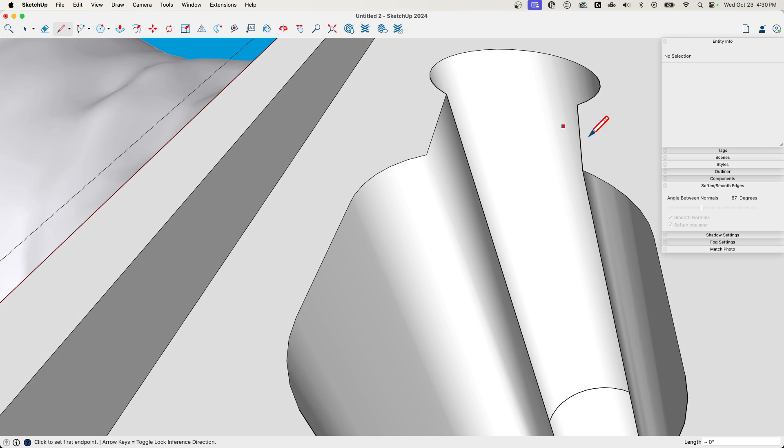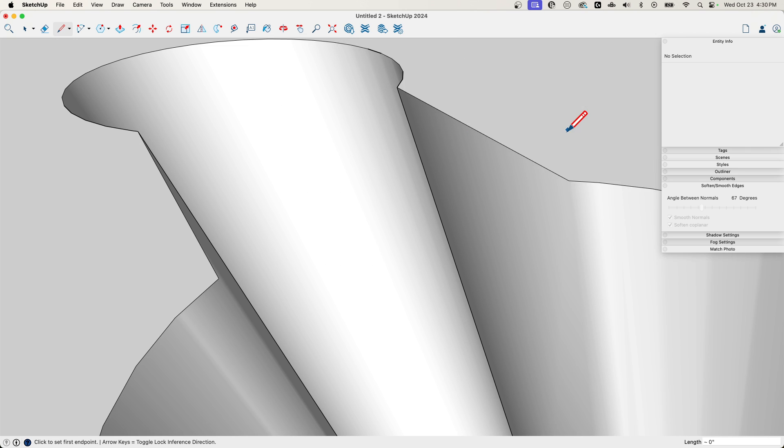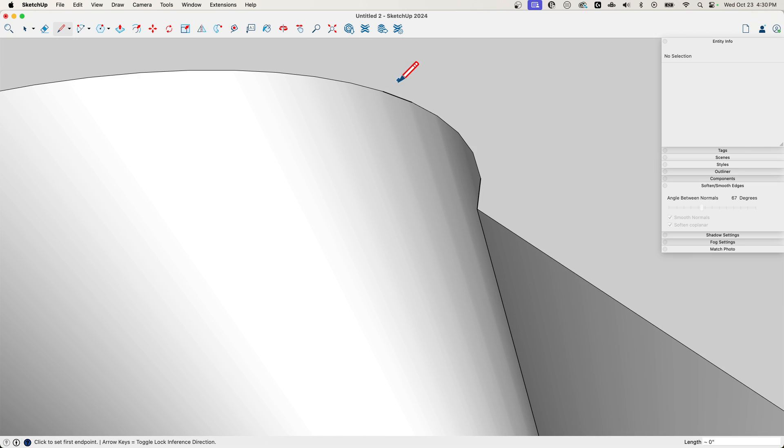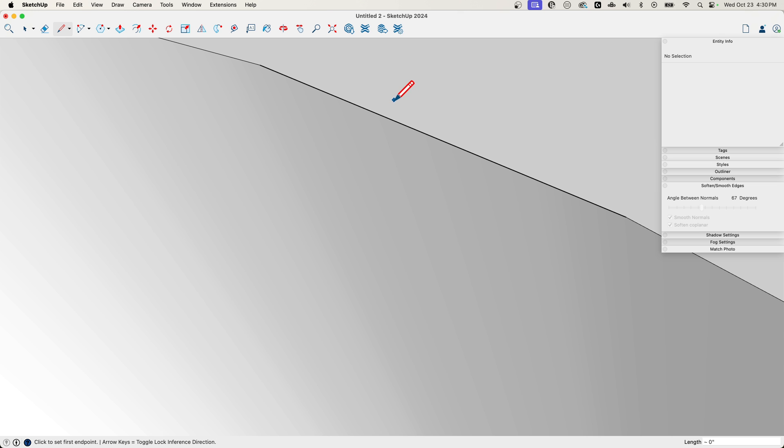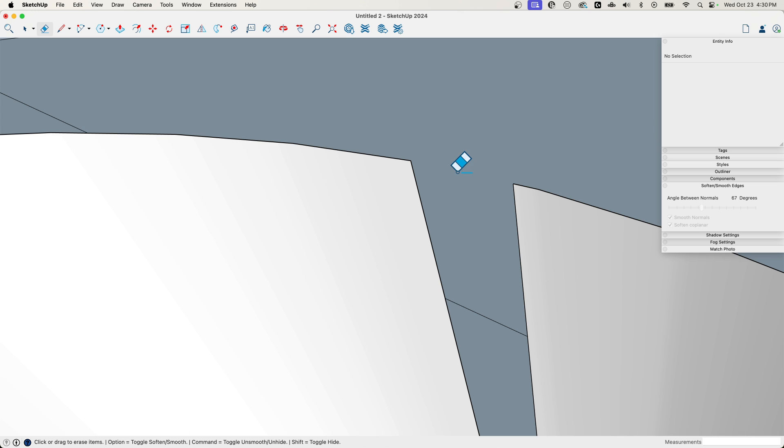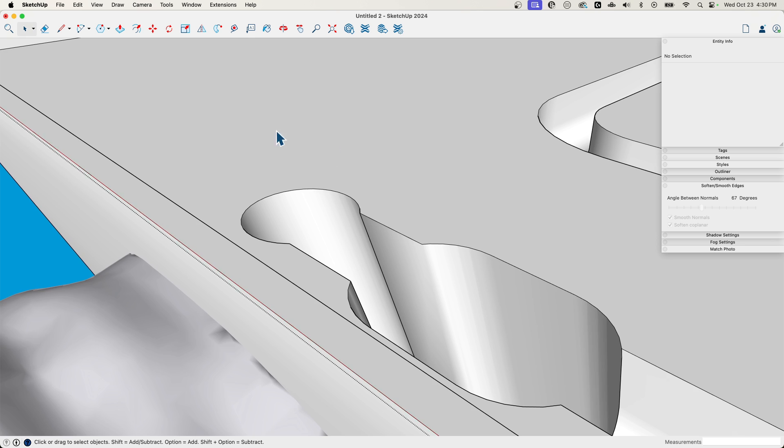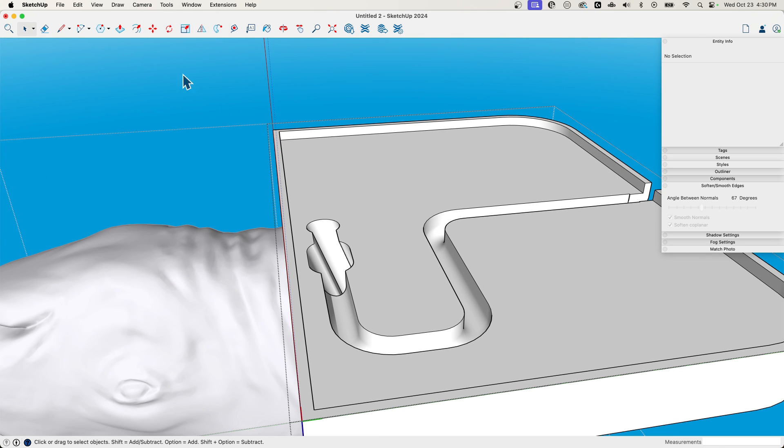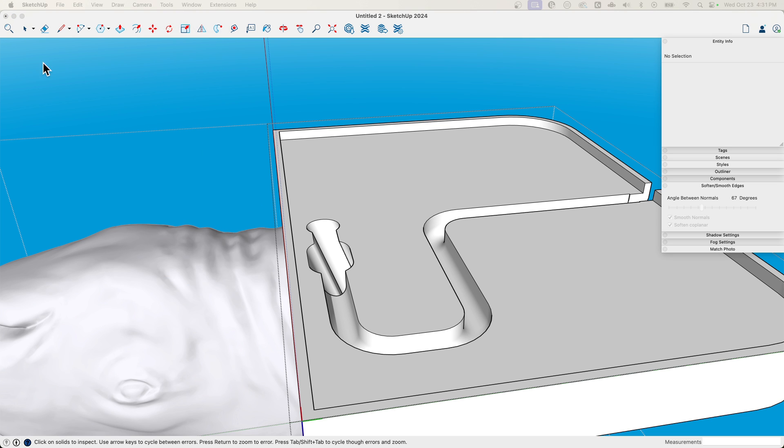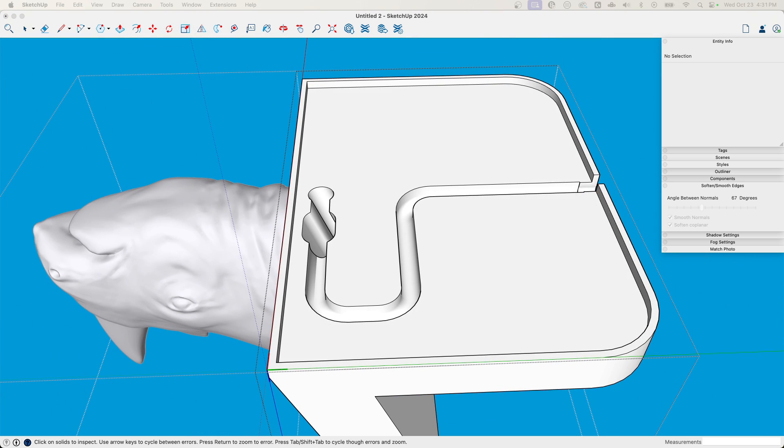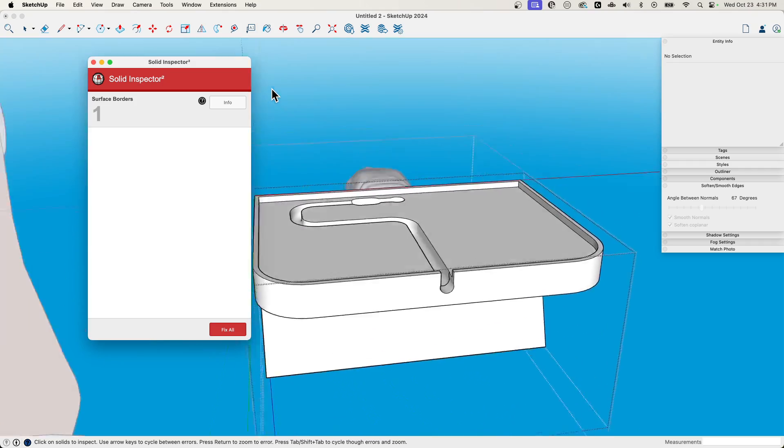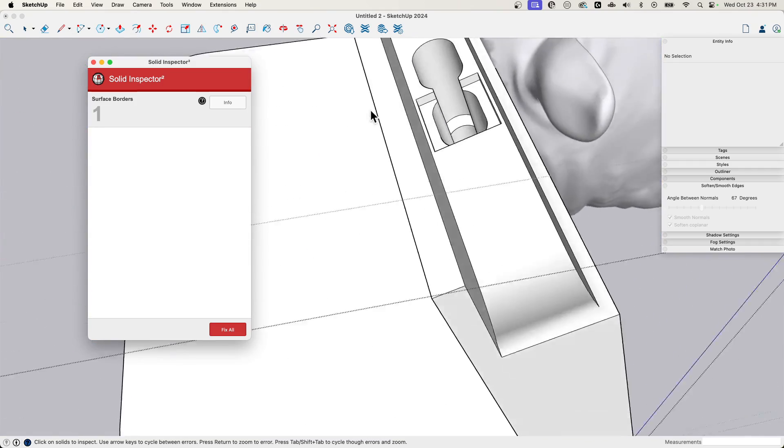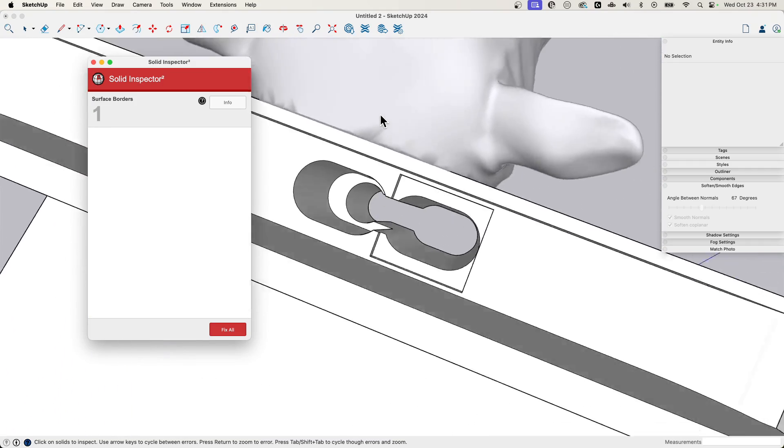But because of the way solid tools works, any holes like this have to be repaired before I can go in and not sure what the problem is there. Draw that. There we go. And then let's run solid inspector one more time. Solid inspector. Oh, we have one more. Let's rotate around.